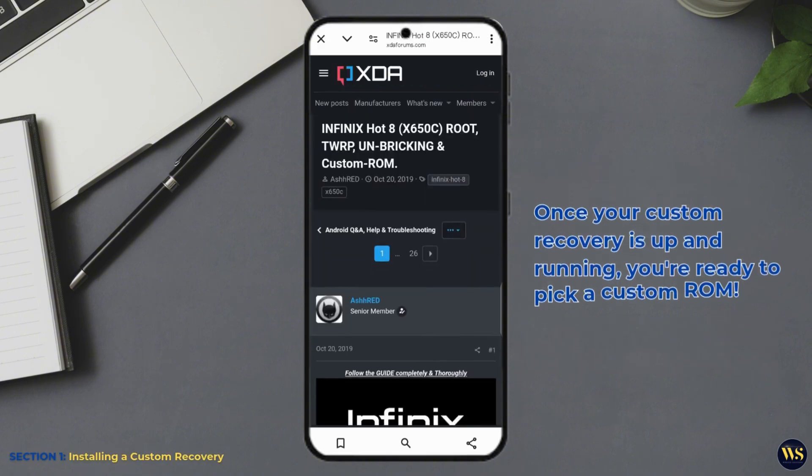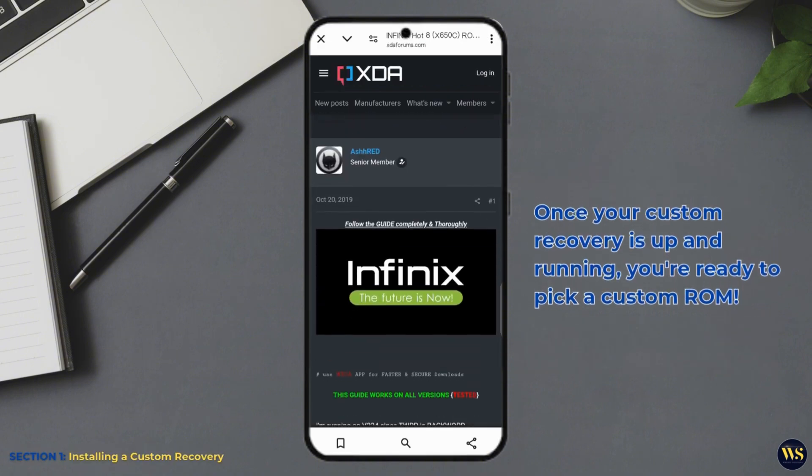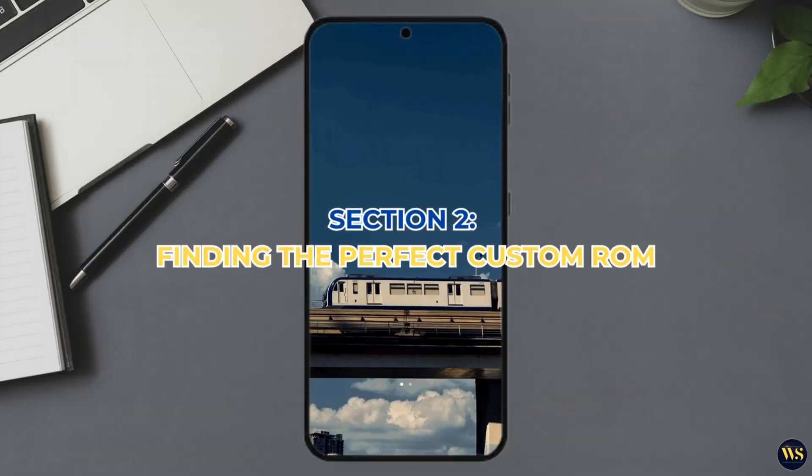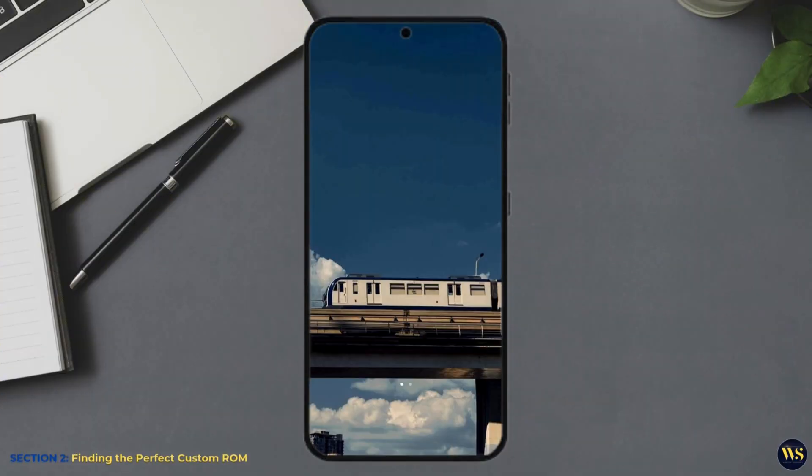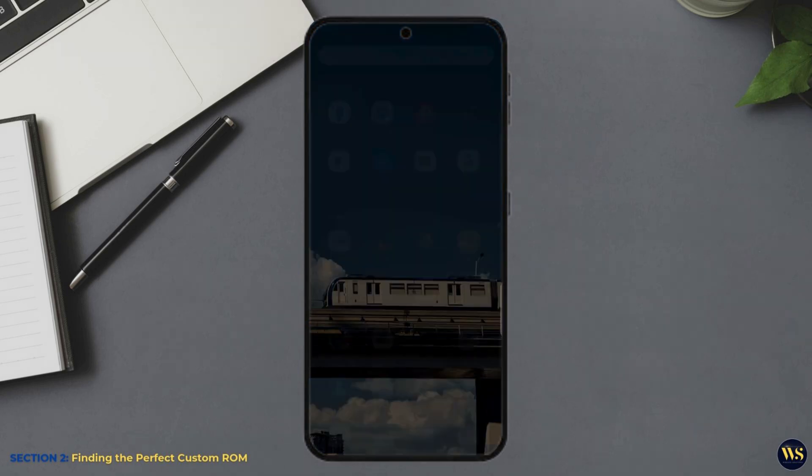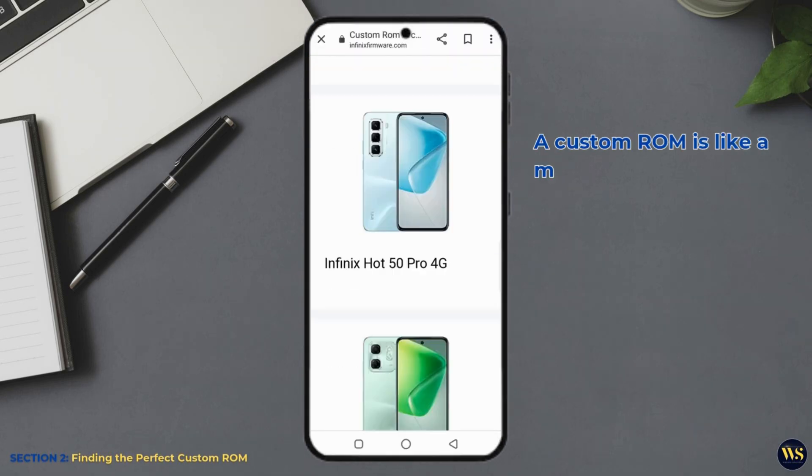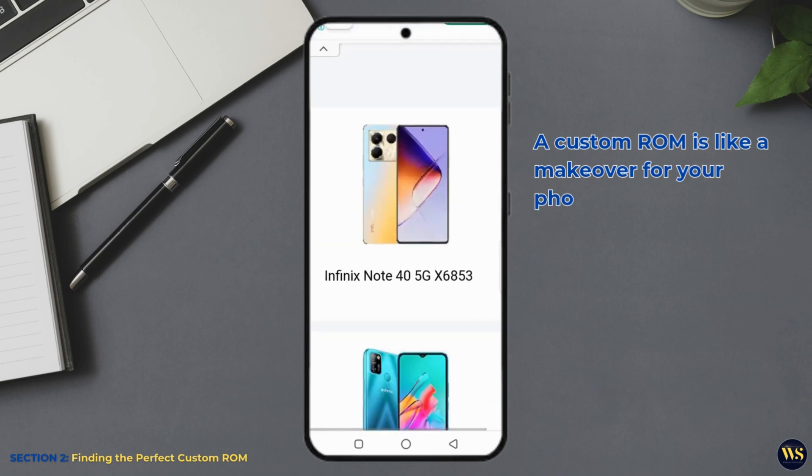Once your custom recovery is up and running, you are ready to pick a custom ROM. Section 2: Finding the Perfect Custom ROM. Now comes the fun part, picking out a custom ROM. A custom ROM is like a makeover for your phone.